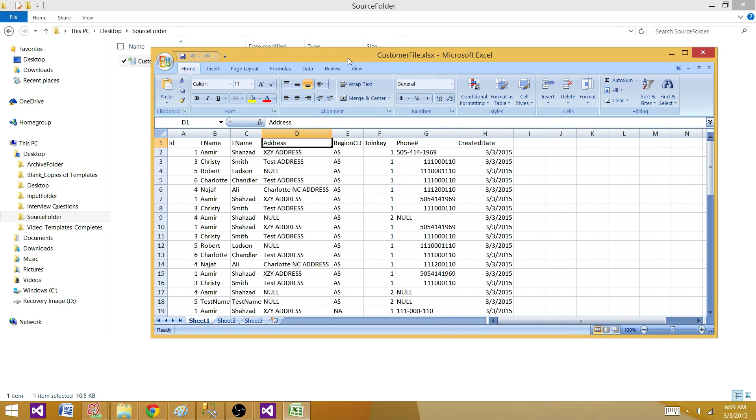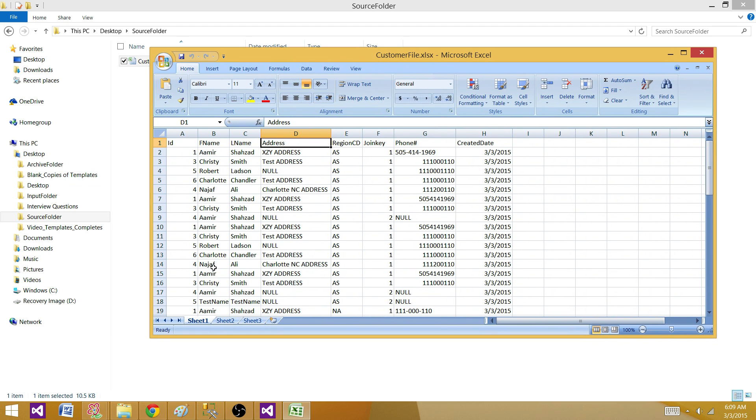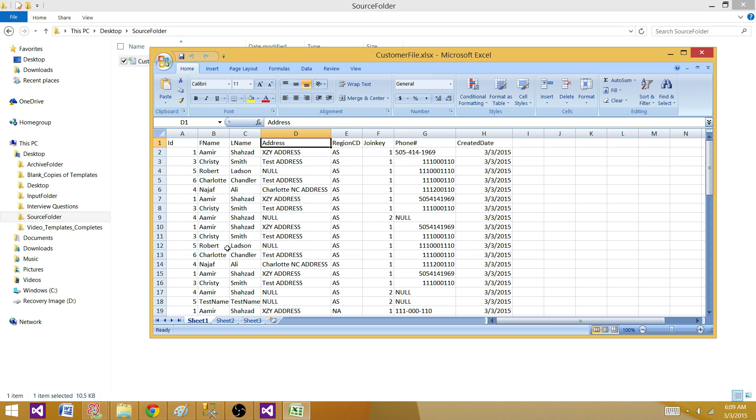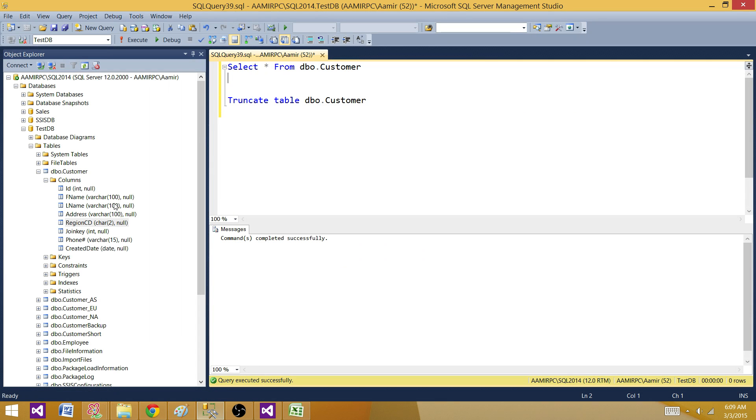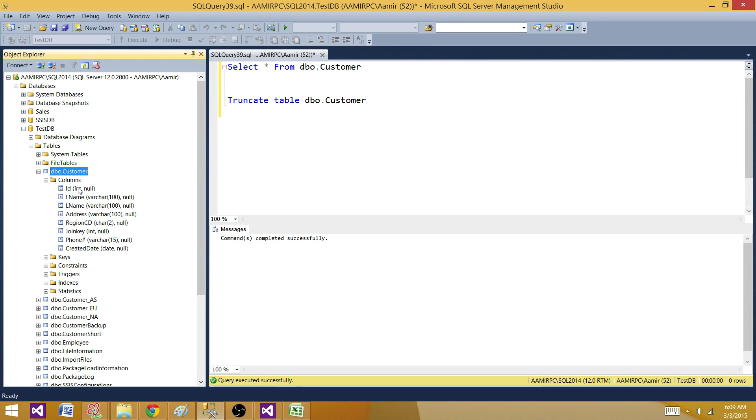So what I have done, I have created a table. So you have to do the same thing if you do not have the table. If you have a table, then you are good and you can start working with SSDT or BIDS to create a package. Here I have created a table with the same column names and I have selected the data type for them.